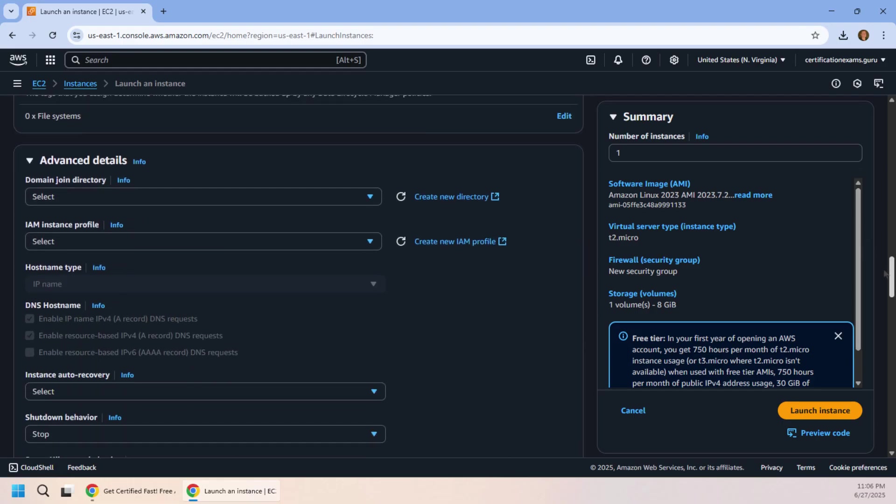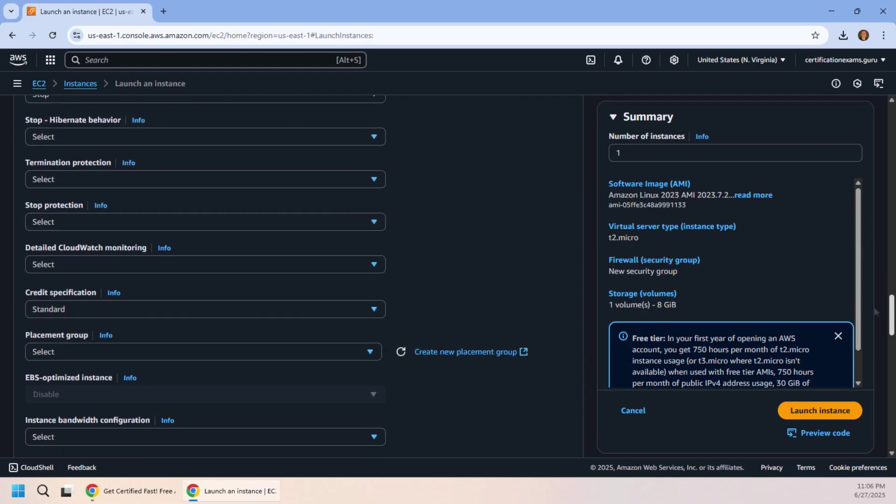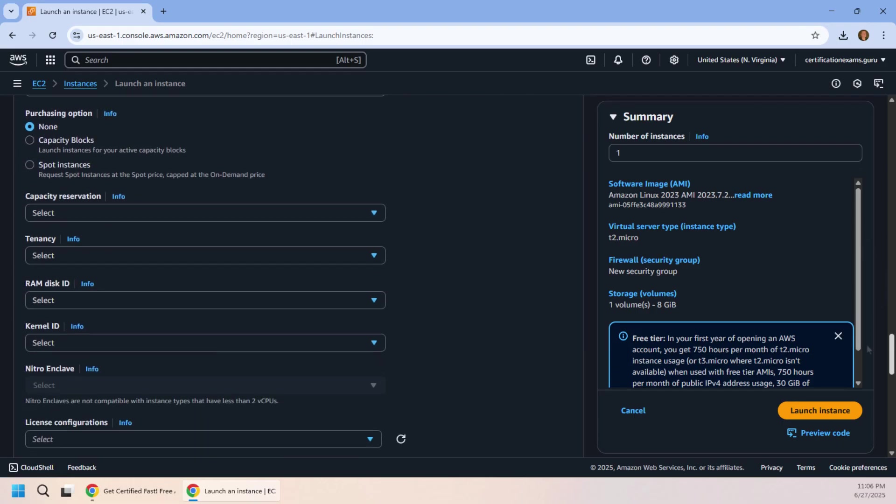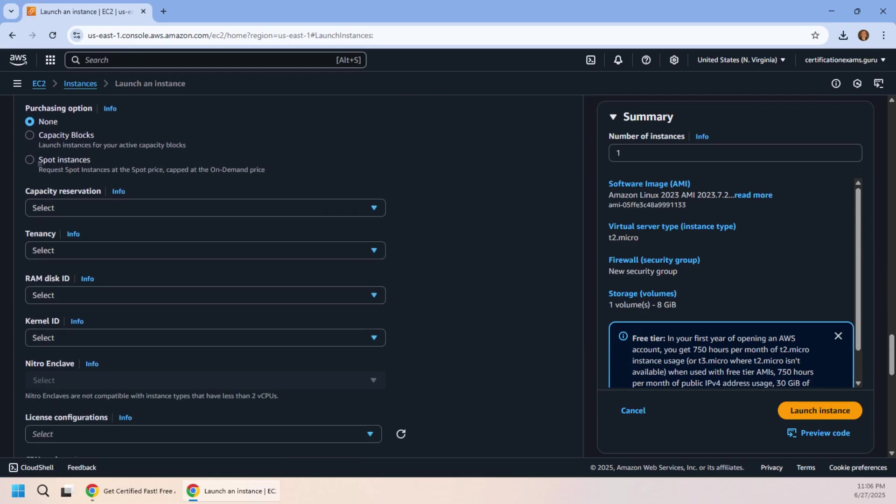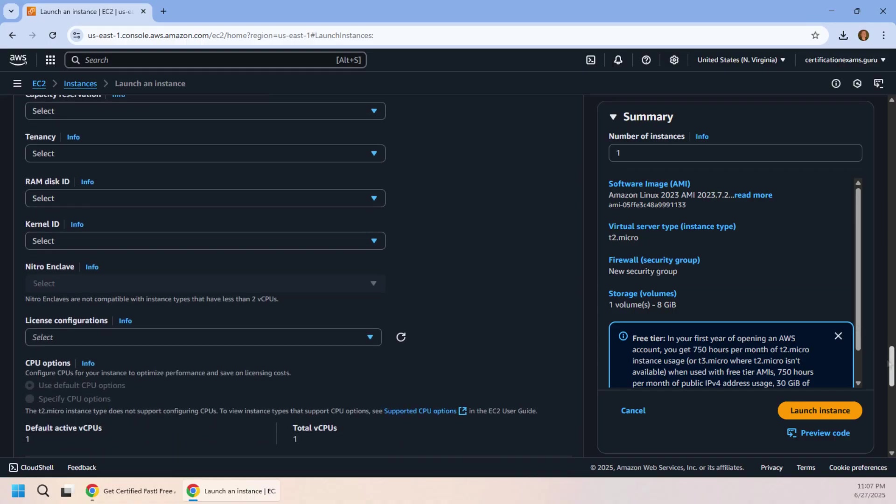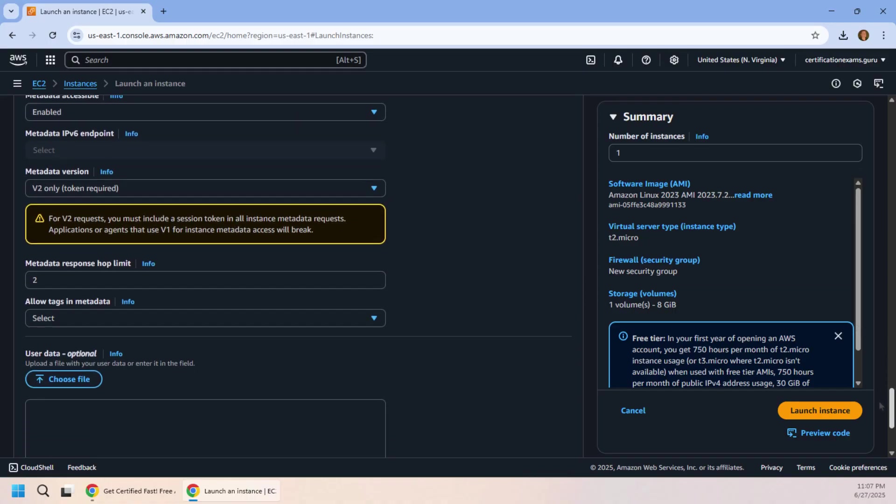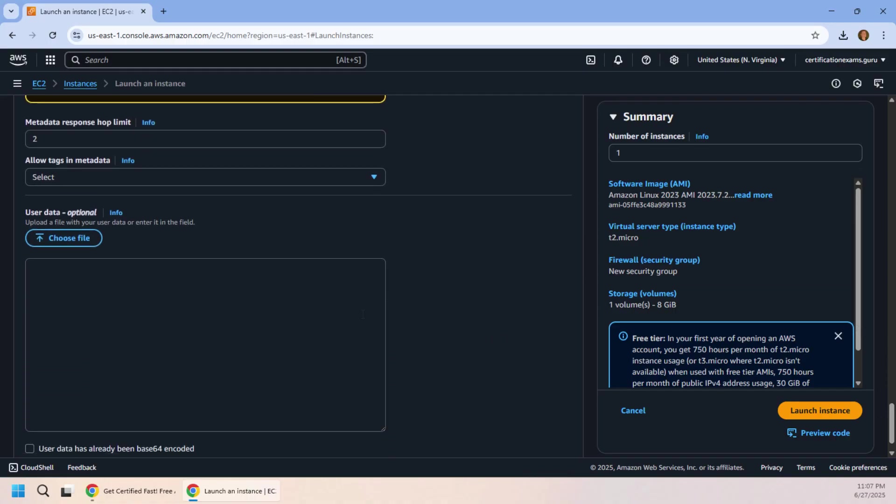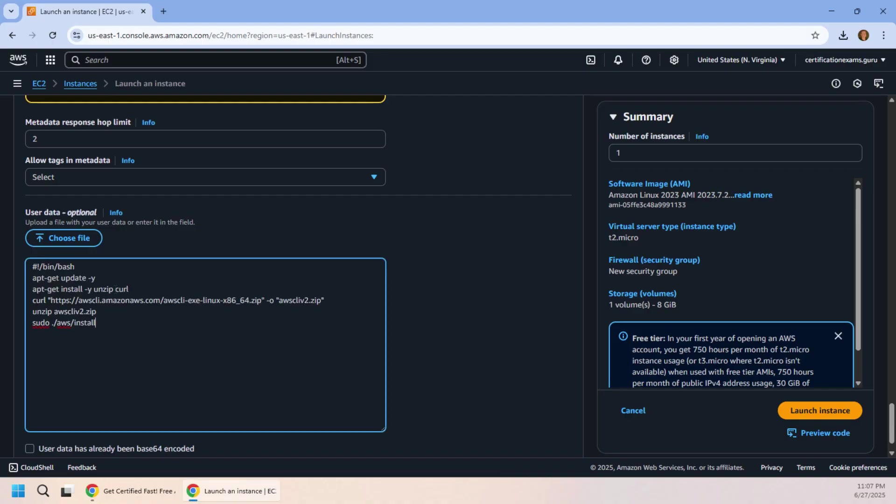I'm going to ask for a spot instance because I am cheap, and I'm also going to just throw a little bit of code down here into user data. And the code here is actually just going to install the AWS CLI.